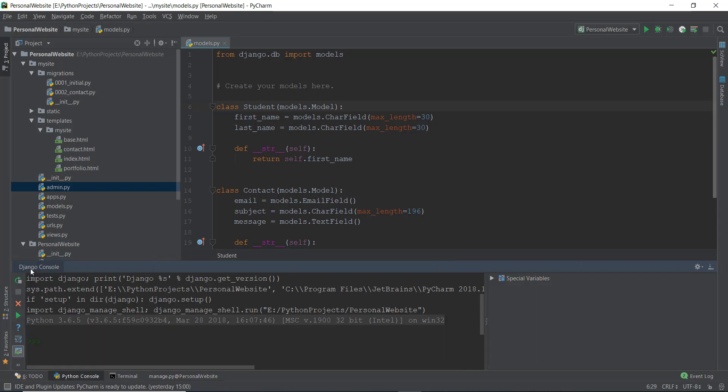Over here you can see it says 'Django console.' So what exactly is this Django console? The administration panel is kind of a graphical interface to handle the database, while in this Django console you can just type in commands to edit the database. It's kind of like the command prompt or the shell of Linux and macOS that you already know about.